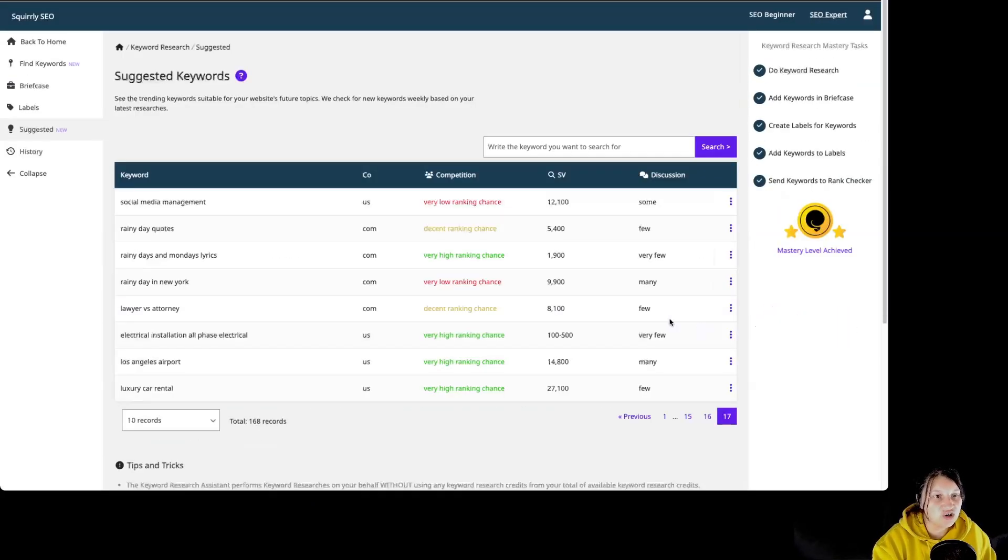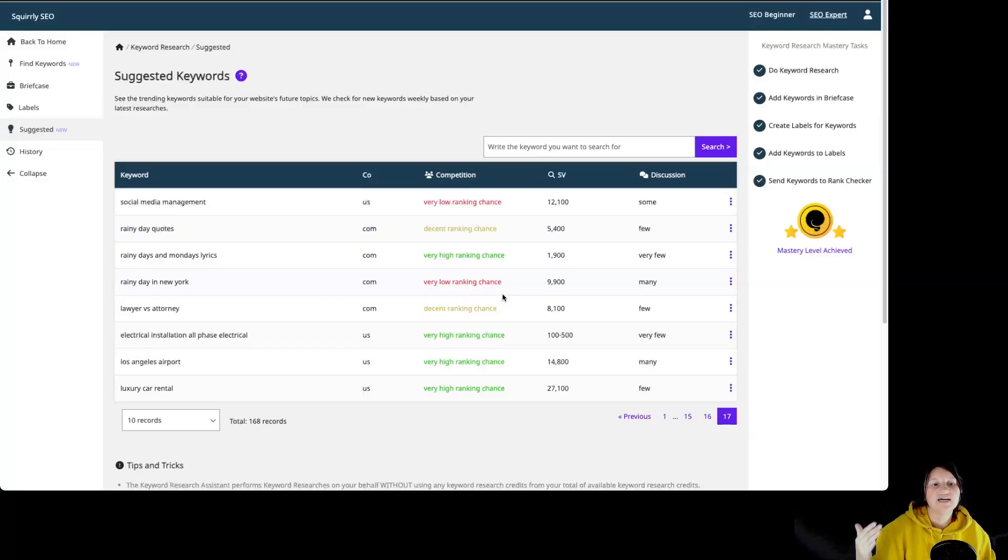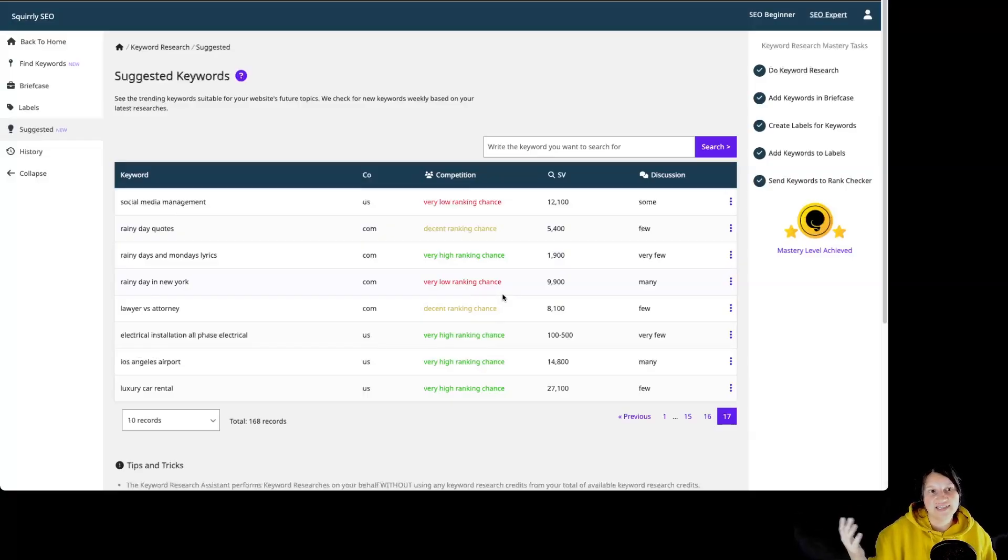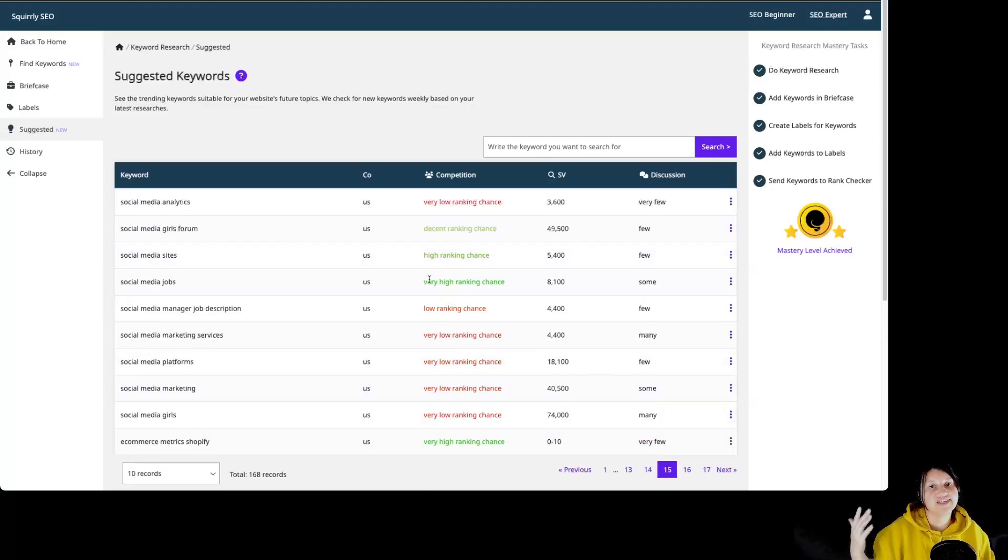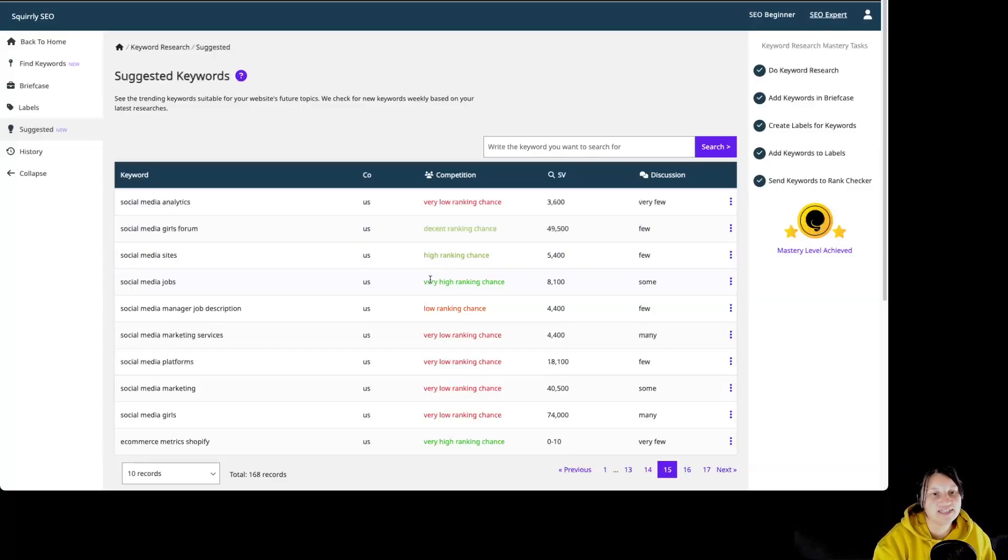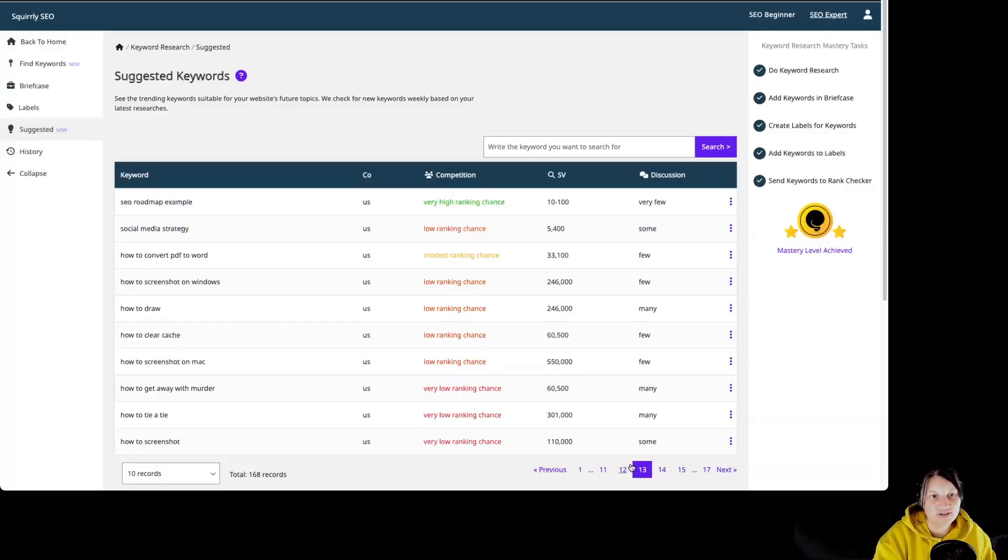All of those have keyword suggestions for this particular website. Some of them have very high ranking chances and some of them have very low ranking chances. So we should focus on those that are with the green, very high ranking chance, high ranking chance, decent ranking chances in order to be able to rank for those particular keywords.